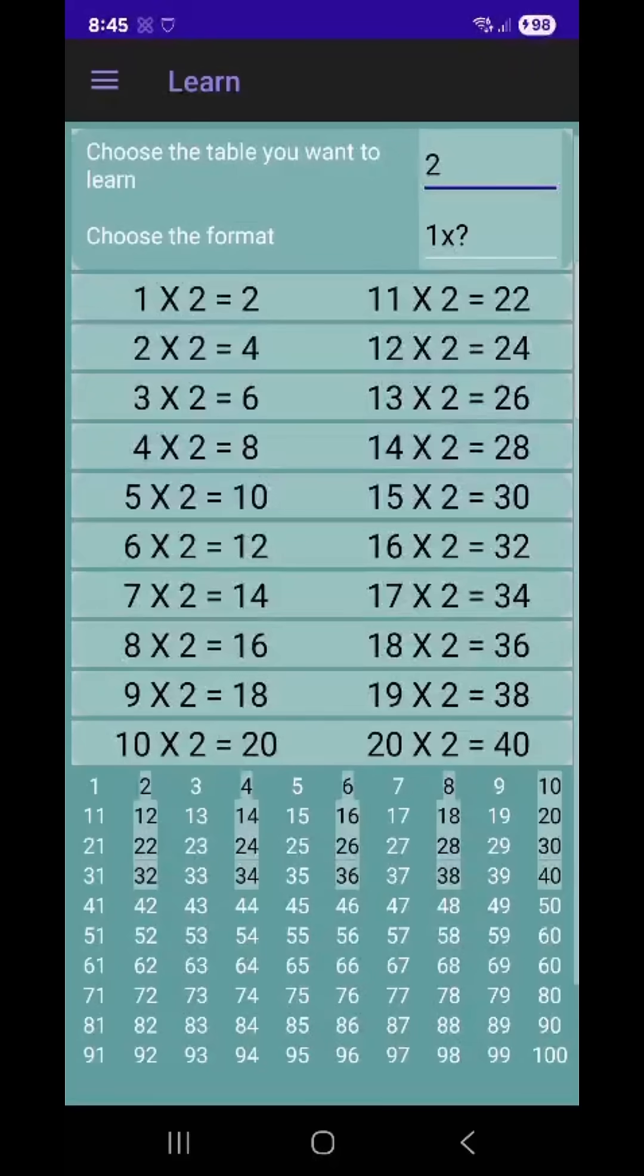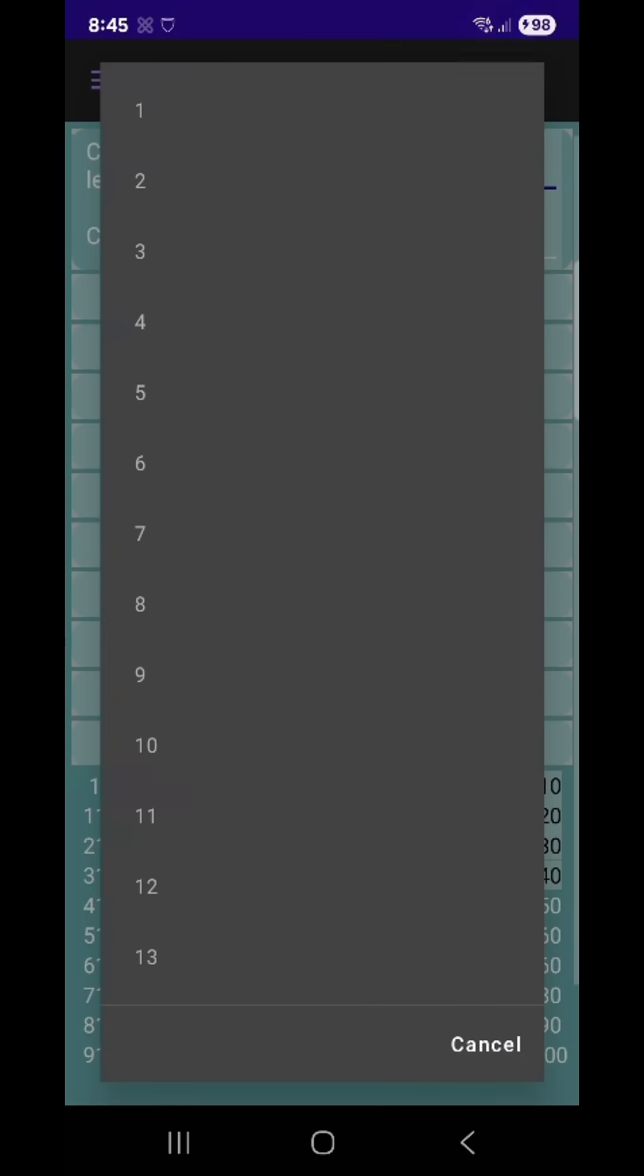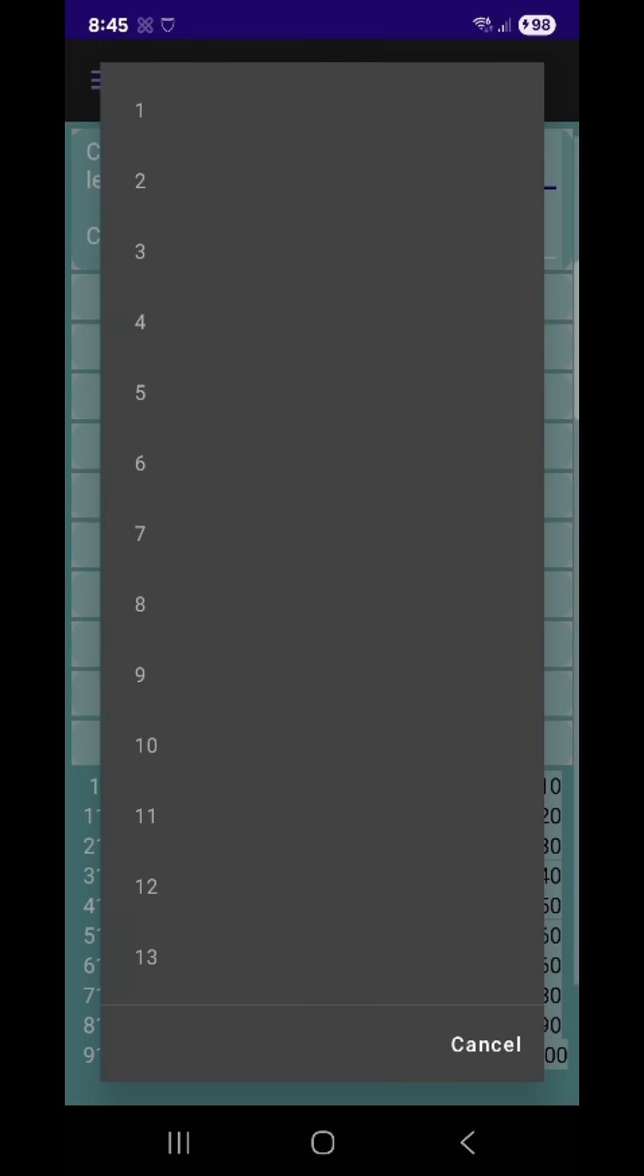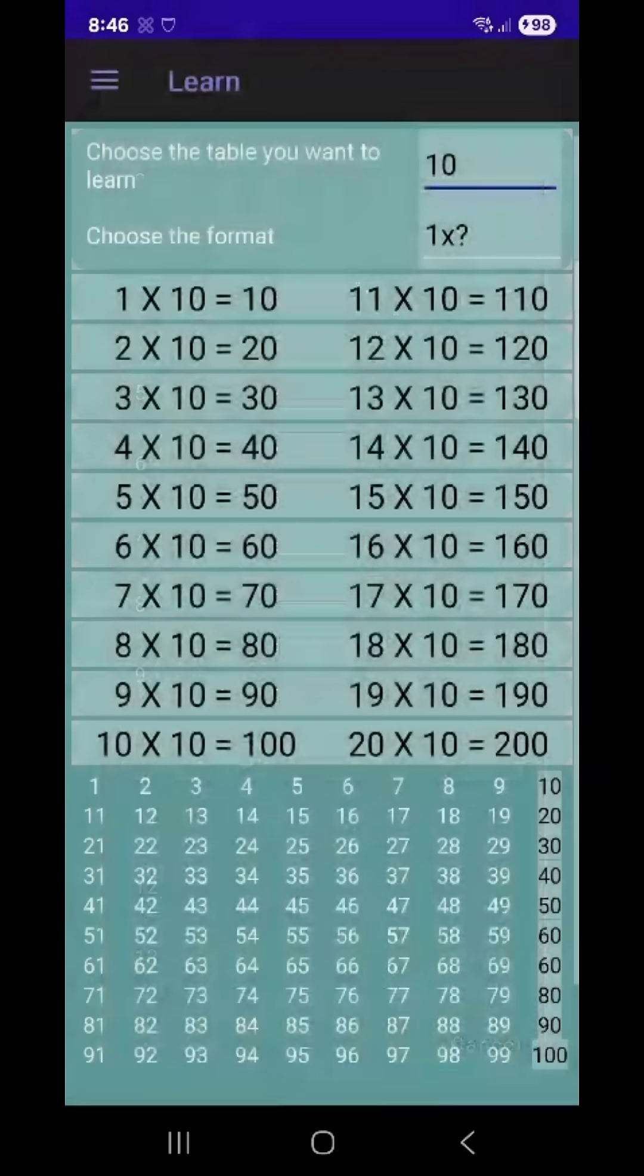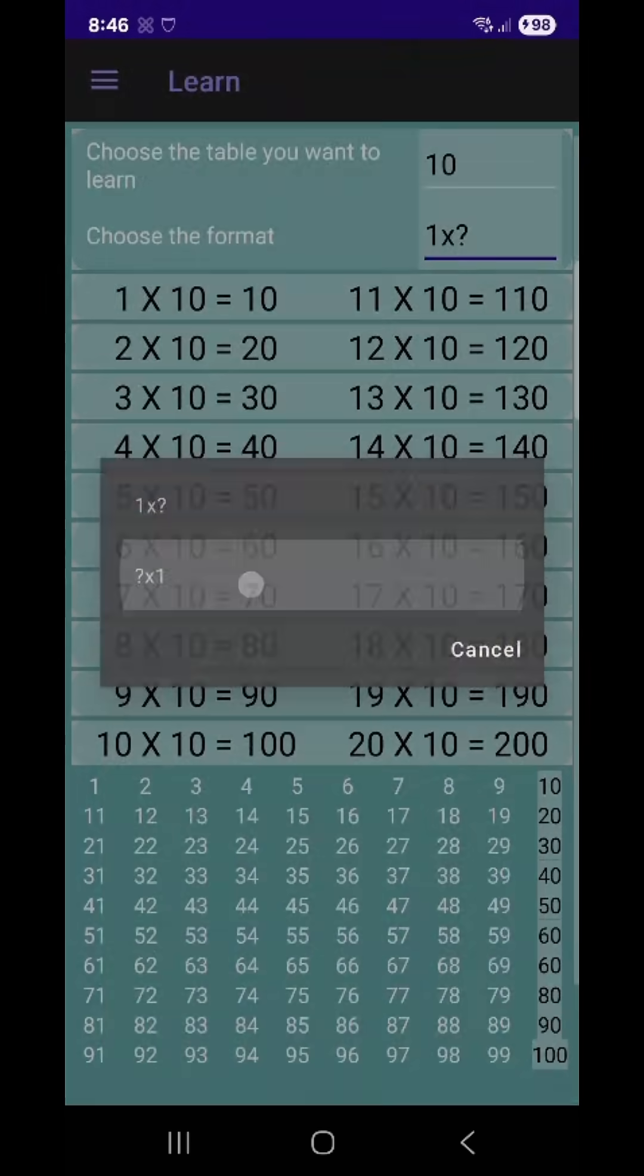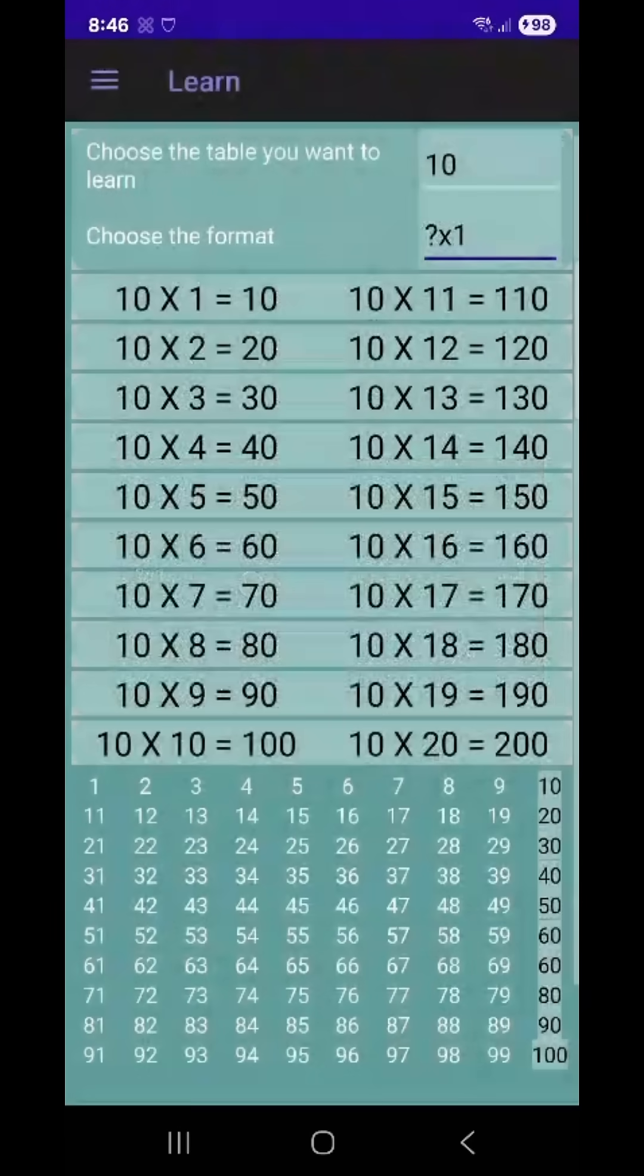Welcome to our quick overview of the amazing, free Times Tables Master app for all age groups. In this video, we'll explore how this app can help sharpen your multiplication skills.